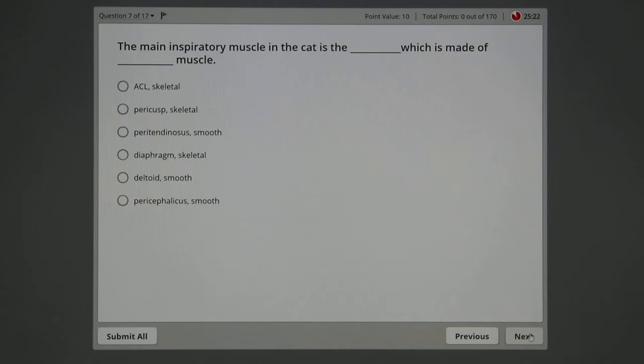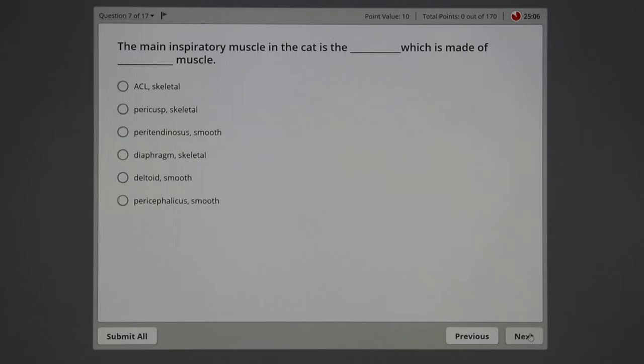Inspiratory muscle in the cat. The main one is the blank, which is made of certain types of muscle. Well, it ends up being, I know the diaphragm is the main inspiratory muscle in the cat and most other mammals, at least in a broad sense. And the diaphragm is always made from skeletal. So if I know it's the diaphragm, I don't even need to know what kind of muscle it is because that's the only choice there is.